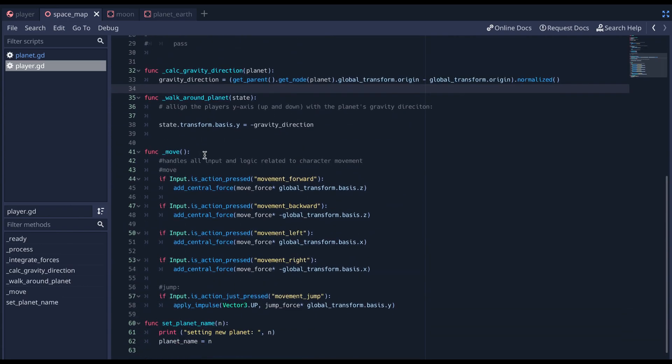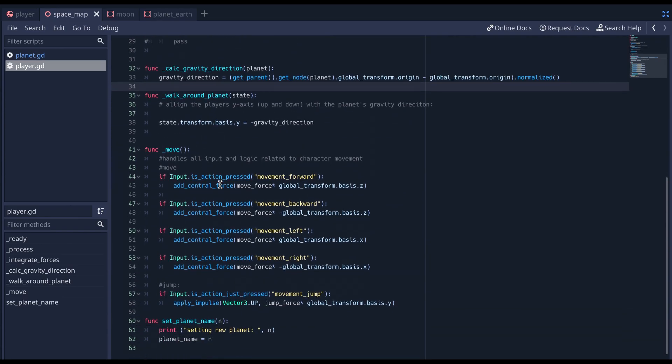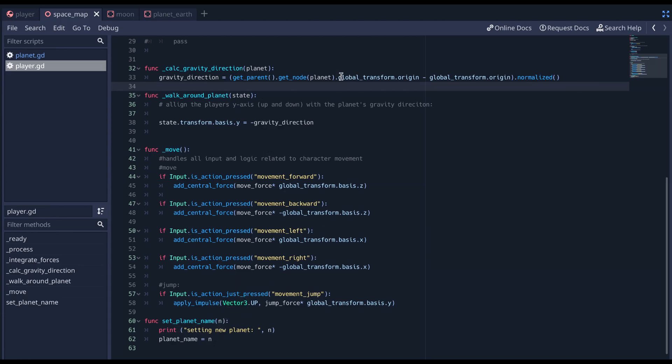And then the movement is pretty standard. Oh, and I did add a function. Every area node, so every planet, will be able to set the planet's name so that the gravity direction will always have a reference to that new planet. So, every time a player enters a planet,